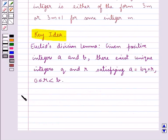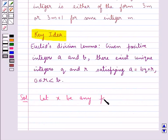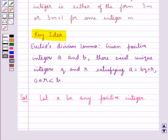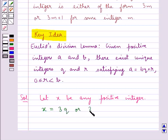Let's move on to the solution. Let X be any positive integer. From Euclid's division lemma, we can say that X can take any of the forms 3Q, or 3Q plus 1, or 3Q plus 2.